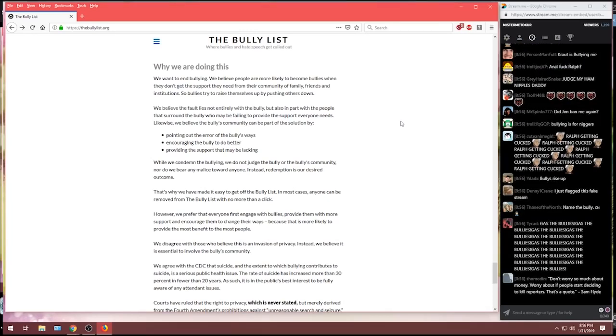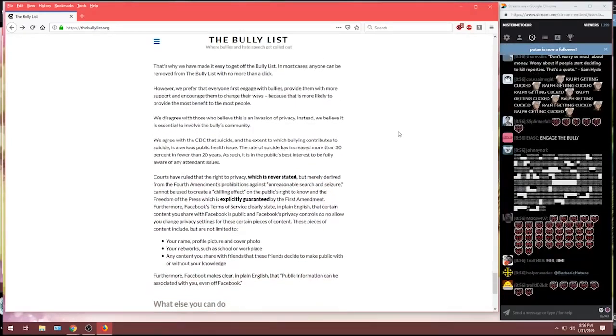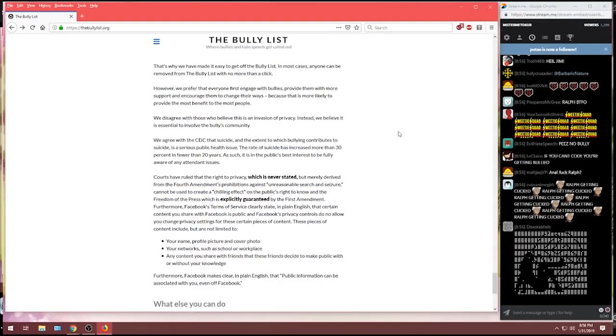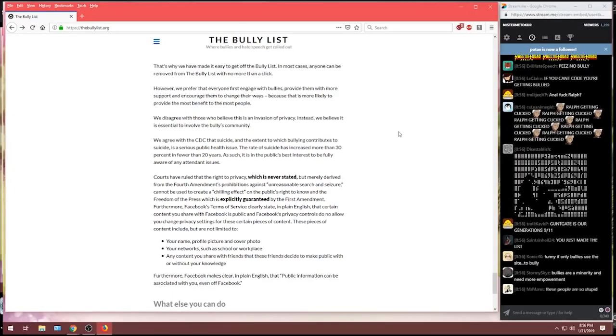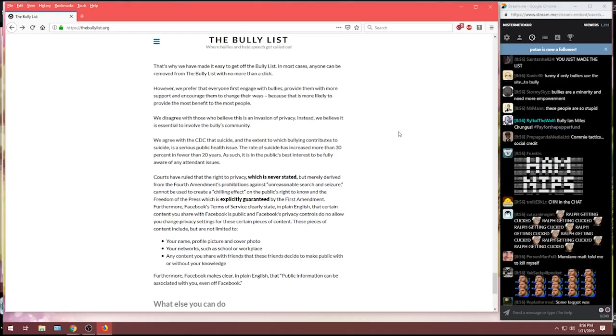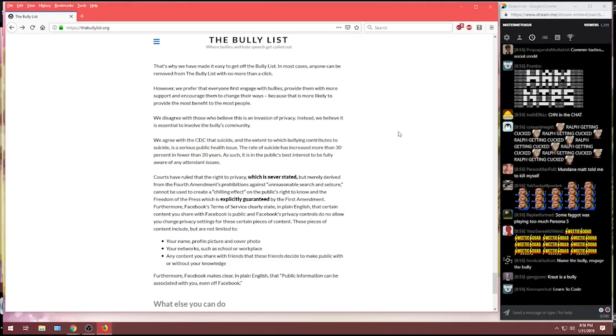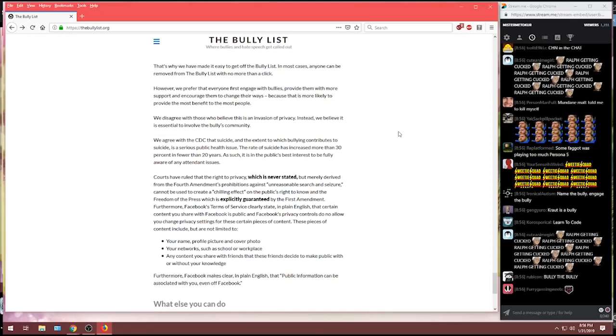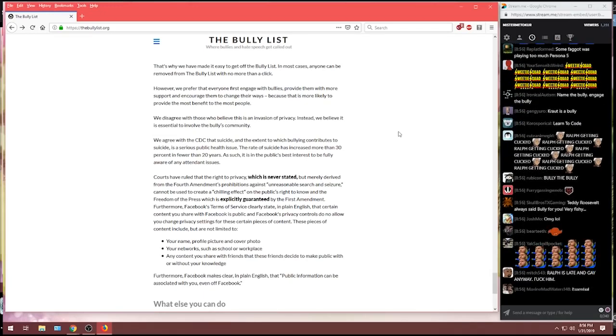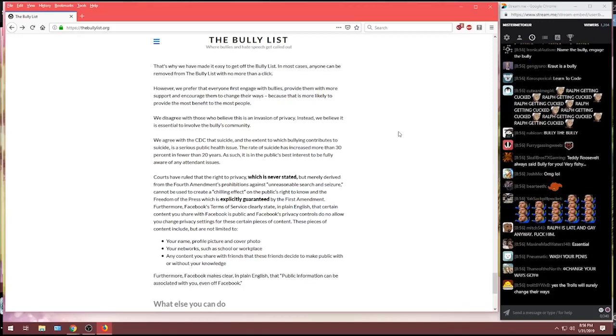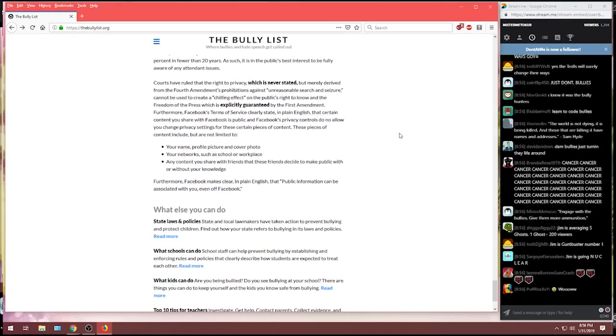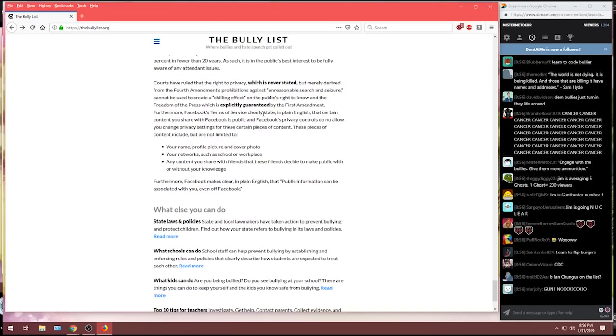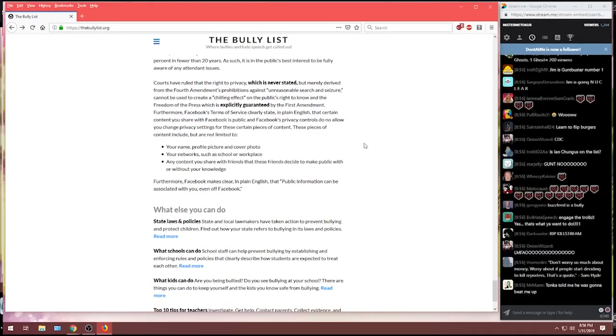We disagree with those who believe this is an invasion of privacy. Instead, we believe it is essential to involve the bully's community. We agree with the CDC that suicide and the extent to which bullying contributes to suicide is a serious public health issue. The rate of suicide has increased more than 30% in fewer than 20 years. As such, it's in the public's best interest to be fully aware of any attendant issues.